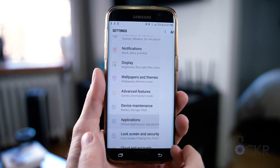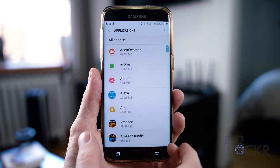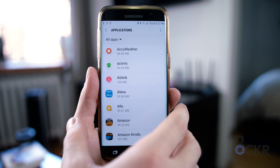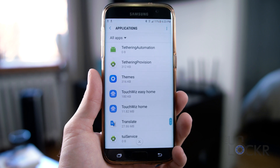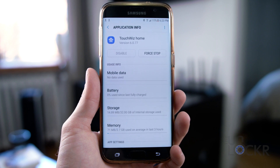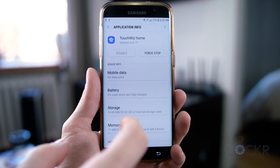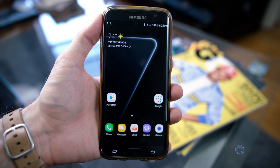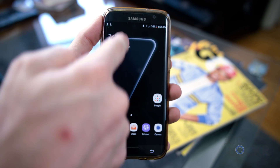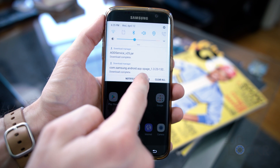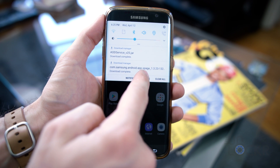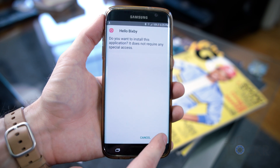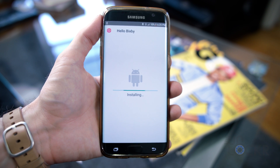Go to Settings, Apps, tap the three dots at the top right, and tap on Show System Apps. Then we can tap on TouchWiz Home, Storage, and clear the data and cache. Then pull down the notification shade or go to My Files in the app drawer, then Downloads, and tap on the S8 launcher we downloaded to install it.